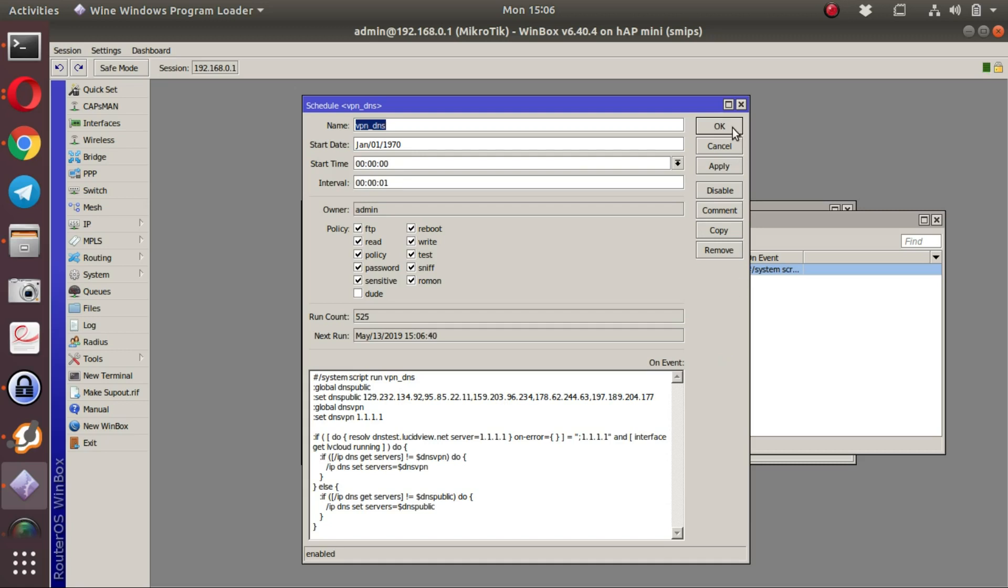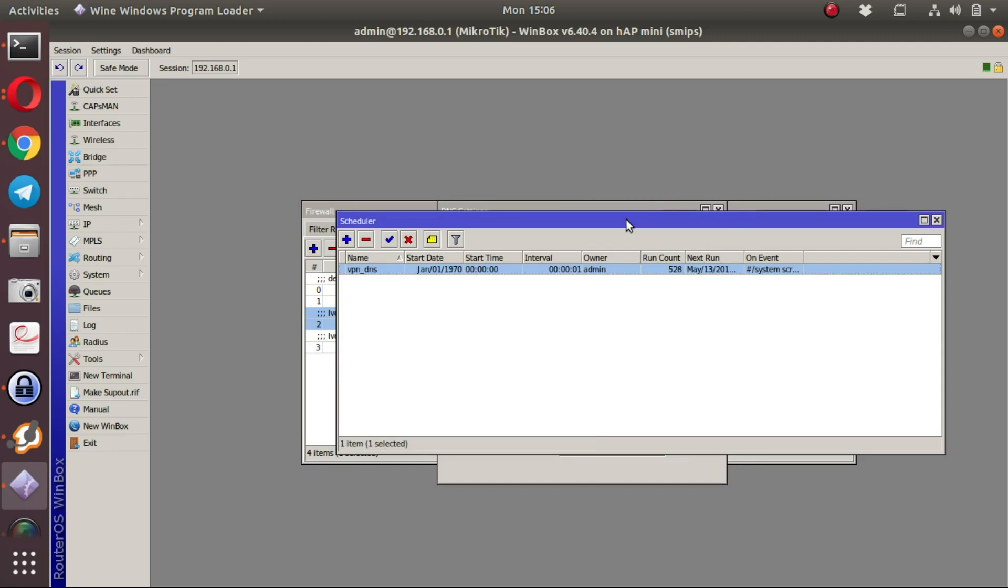This is the basics of configuring and setting up a LucidView enforcer from the LucidView cloud.